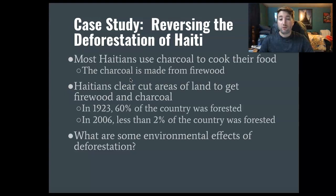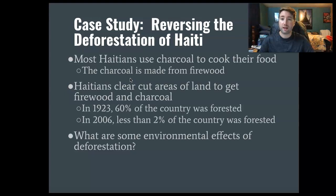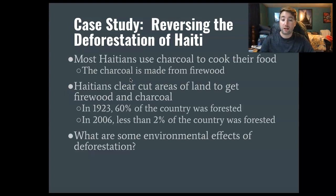Haiti is a country in the Caribbean. They were devastated by an earthquake a couple of years ago, and they are also having a really big issue with deforestation. Deforestation is where you cut down the trees — most of the time almost all of them. The reason Haitians cut down most of the trees is because most use charcoal to cook their food, and the way you make charcoal is you actually use firewood. You put firewood into one barrel, put that barrel inside of another barrel, and you can make charcoal that way. It's actually a really cool process.